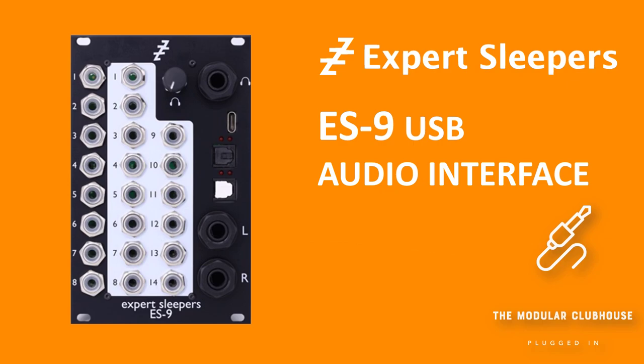Welcome to the Modular Clubhouse. I'm Jesper. This is the Expert Sleepers ES9 and this is my new studio.